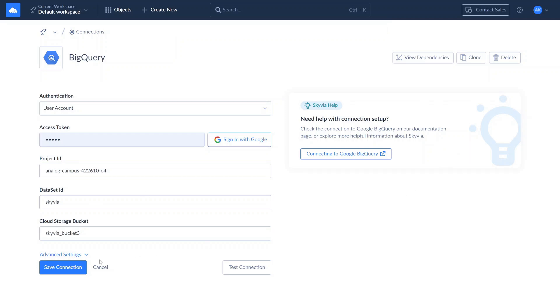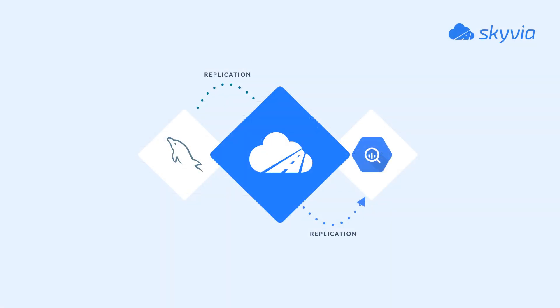Once both connections are ready, let's move to our first scenario of integrating MySQL and BigQuery.